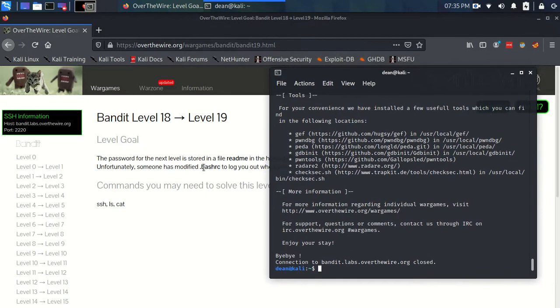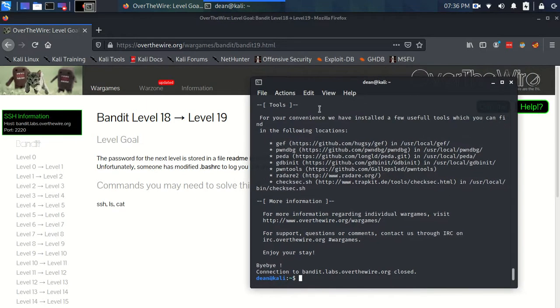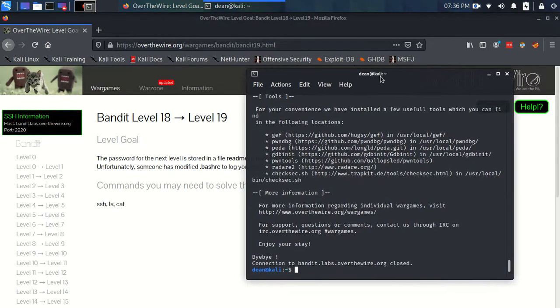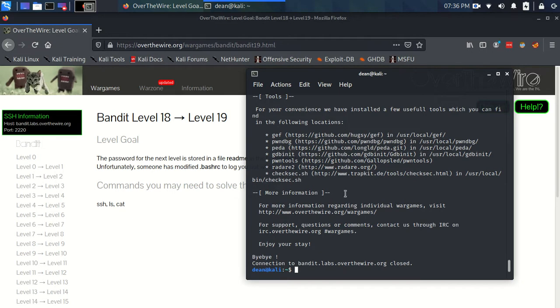Technically, or very loosely, it's a script that is executed when you start an interactive shell under that particular user. So when we log into bandit 18, it runs this script .bashrc in their home folder, and in that file there is something that's logging us out.